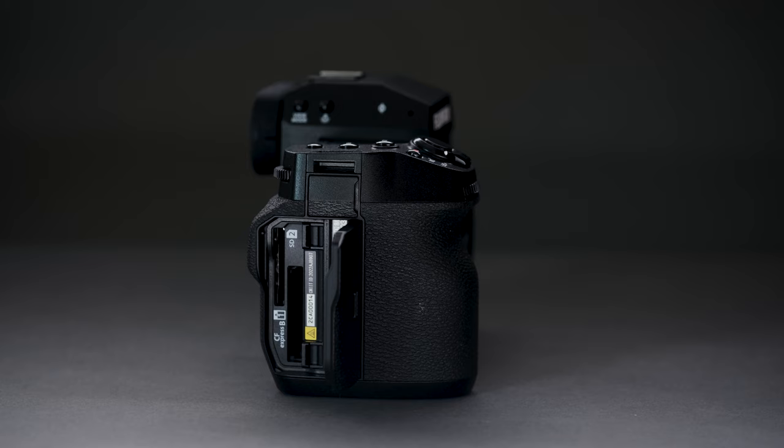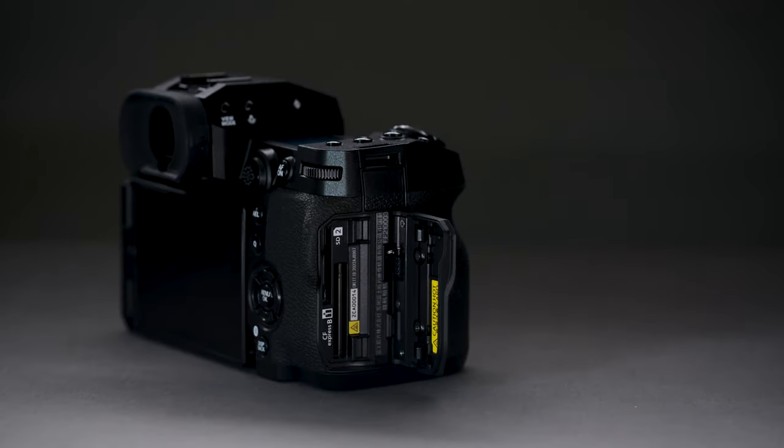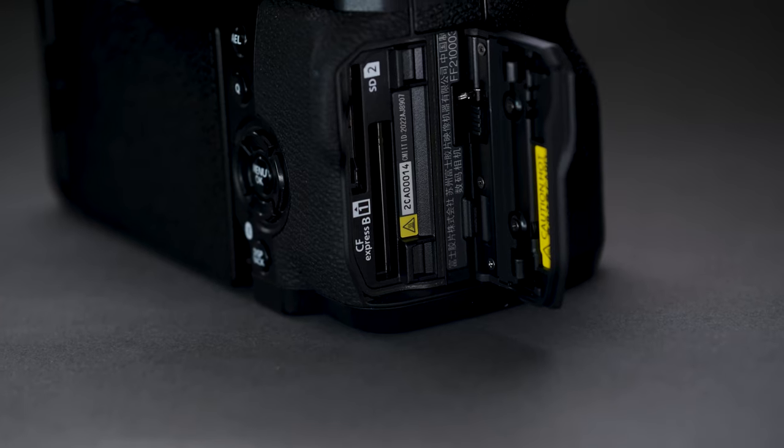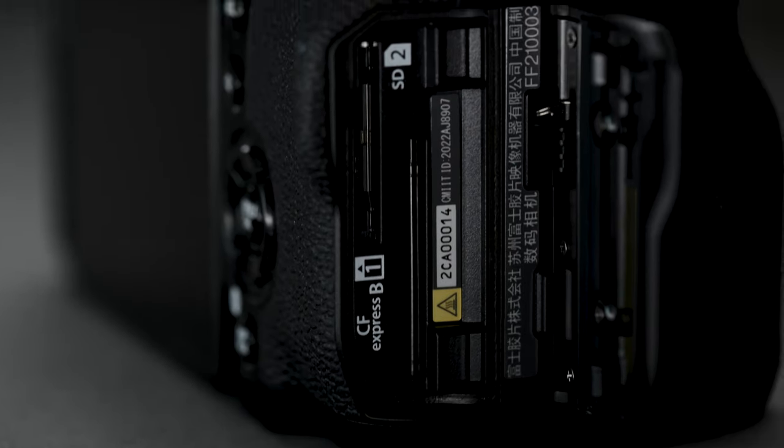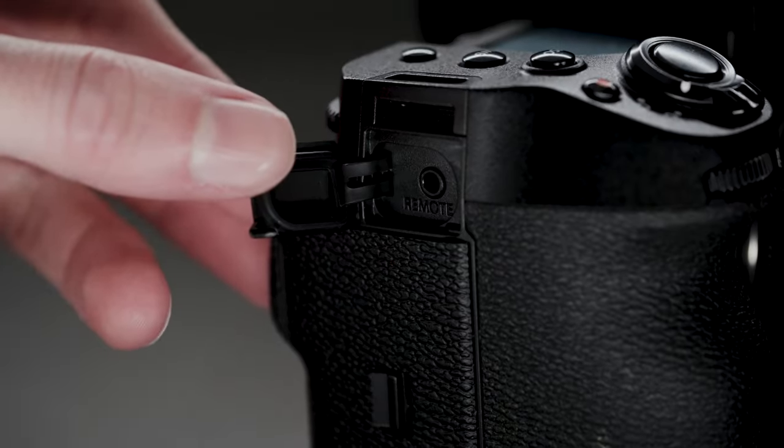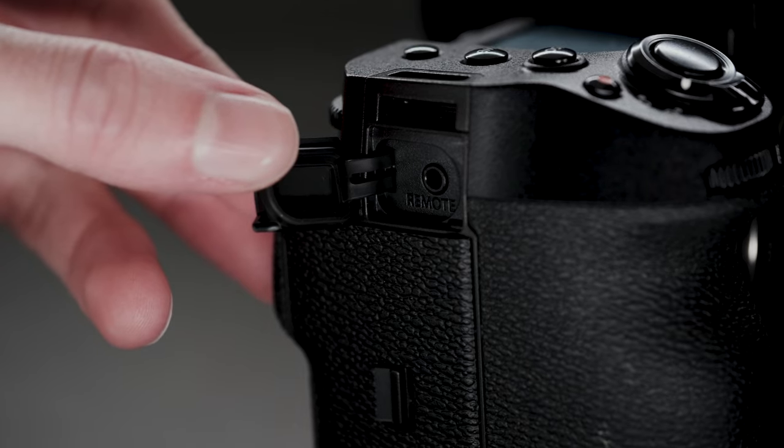On the right side, we have the memory door. It has the same latch that was on the X-H1, also the GFX. And of course, has the two slots, the SD card and the CFast Type-B. And on the top is a latch for the remote trigger.